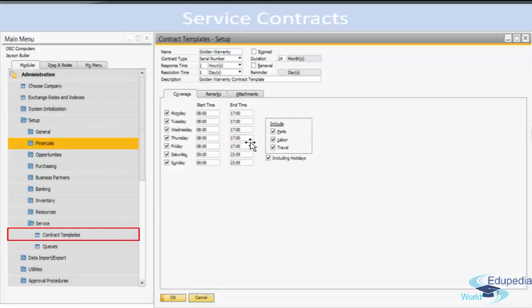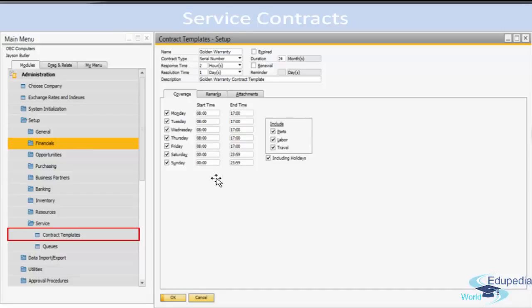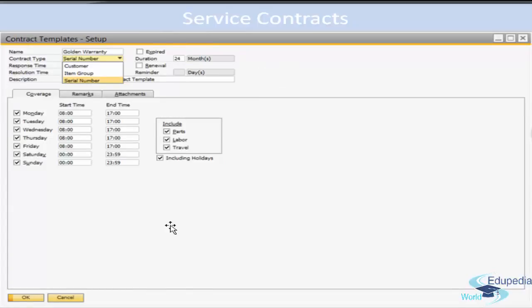In SAP Business One, under Administration, under the Setup folder, you can find Contract Templates. The Contract Template window appears — you can bring it into add mode, enter a new contract name, select a contract type, and then on the Coverage tab define the days and hours of service to which the company is committed to providing services to its customers. On the Remarks tab, you can have a general remark related to the contract template.